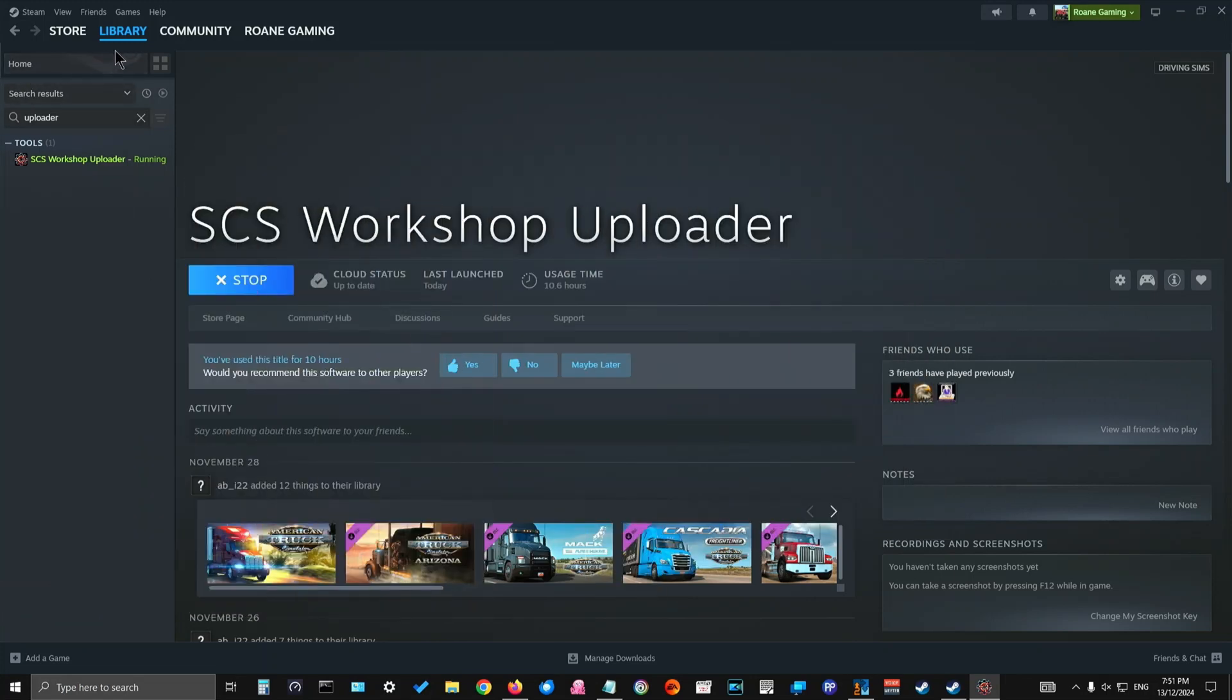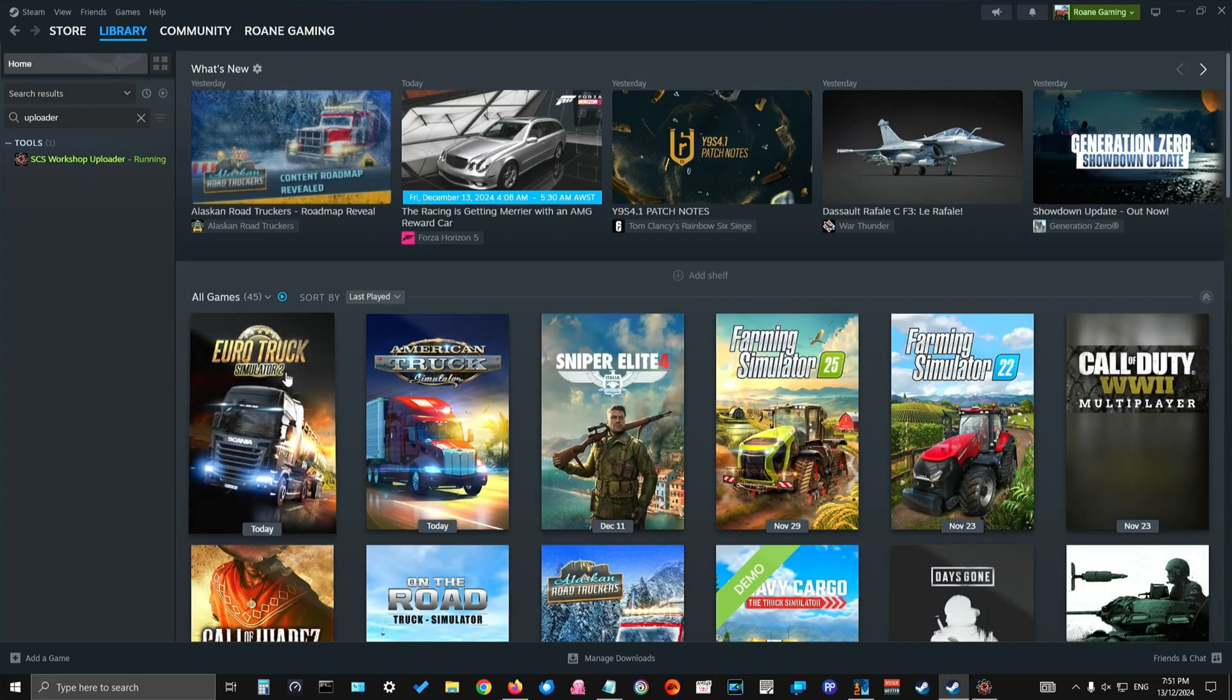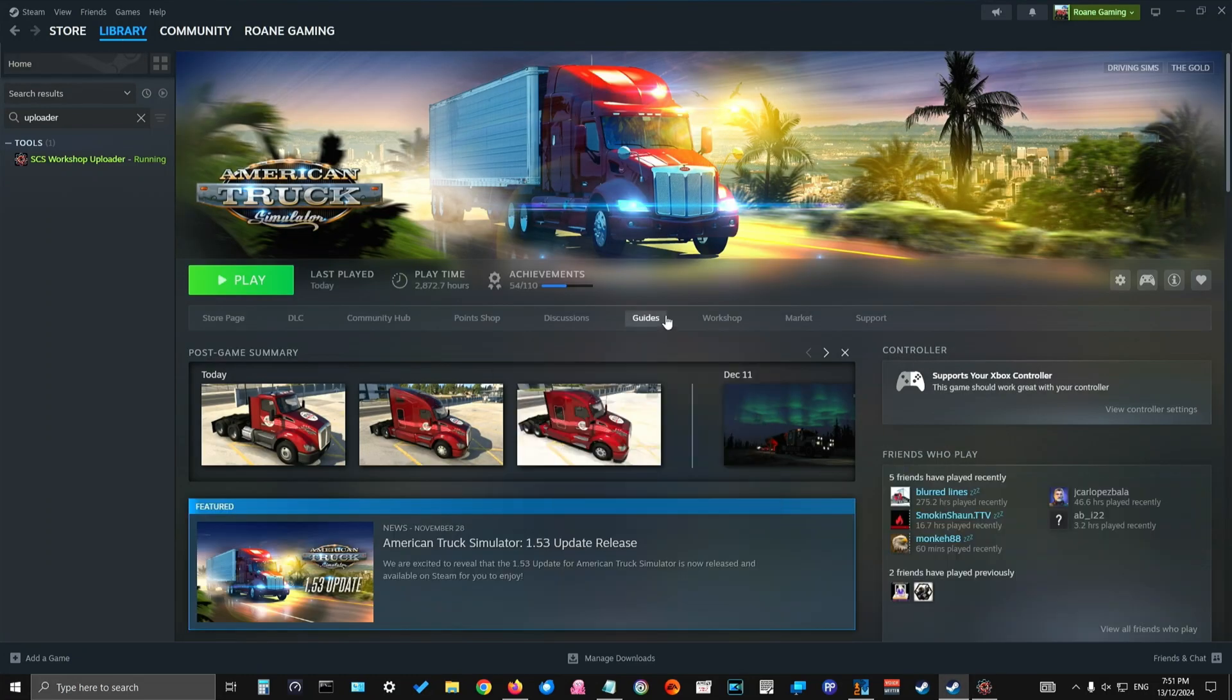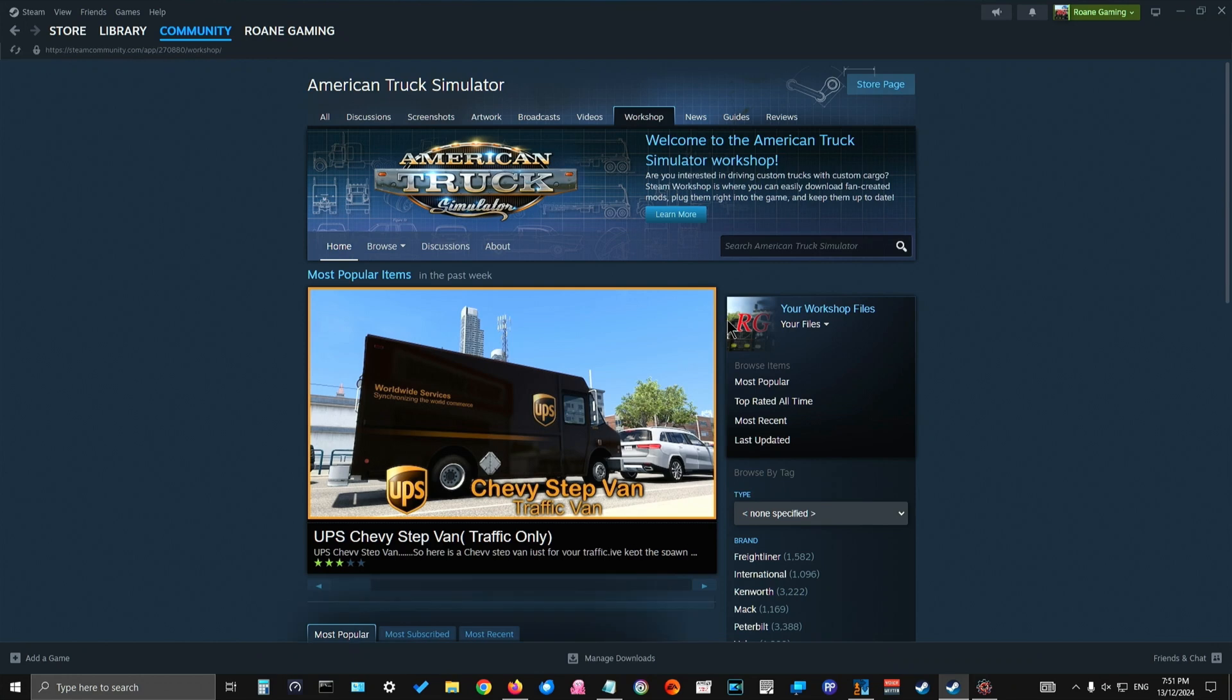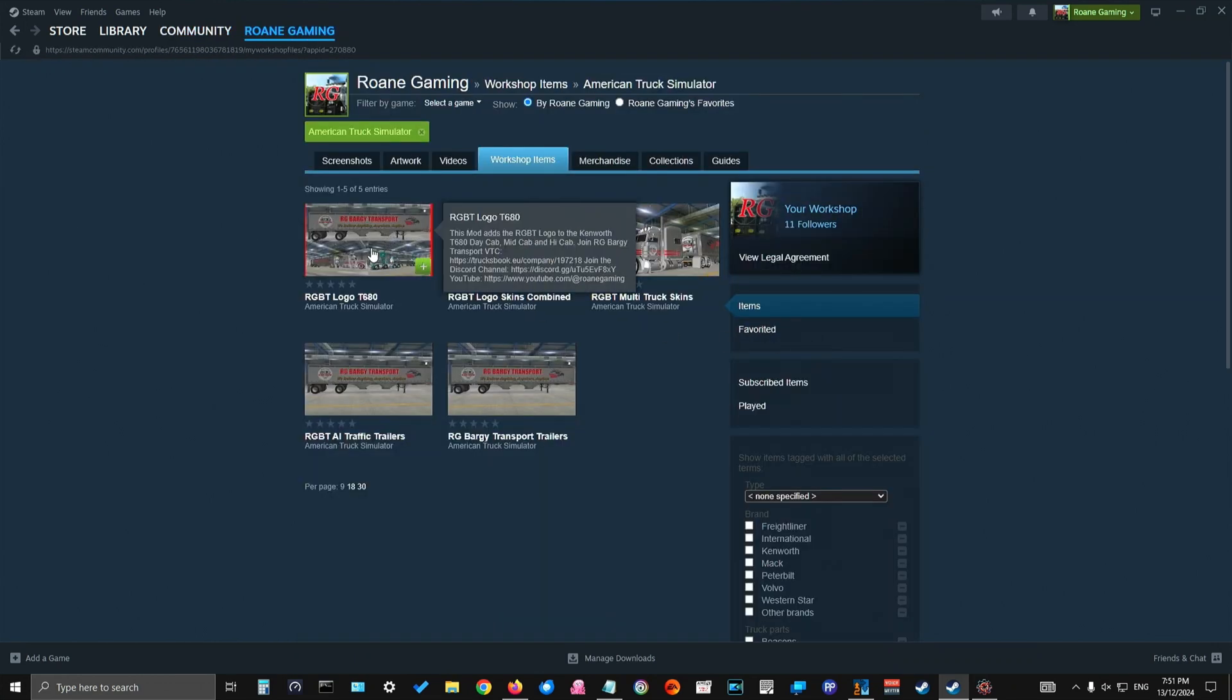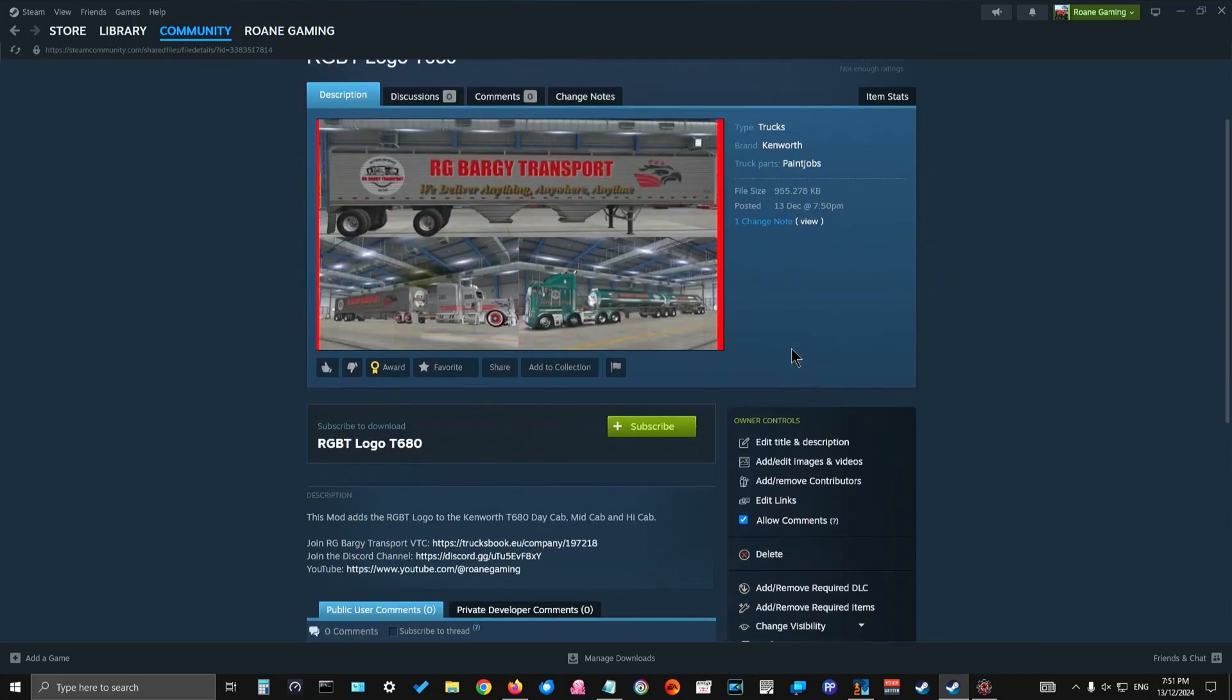Put this to one side just in case. Now we can go back into the library. Go to American Truck Simulator. Hit Workshop. Go to our files. Files you've uploaded. And check that it's uploaded correctly. And as you can see here, it's uploaded.